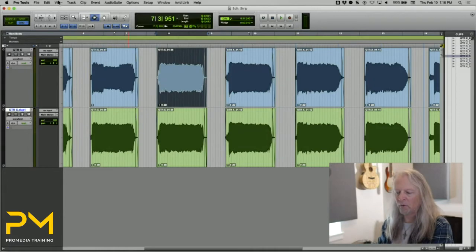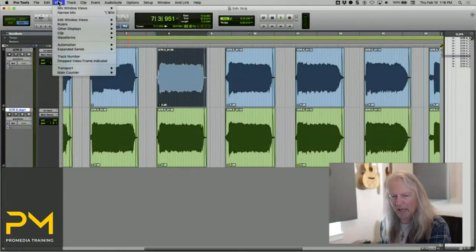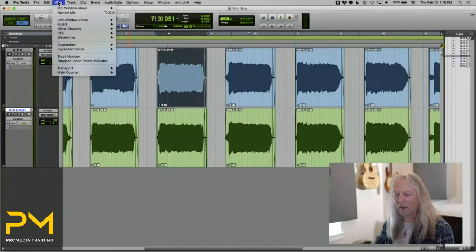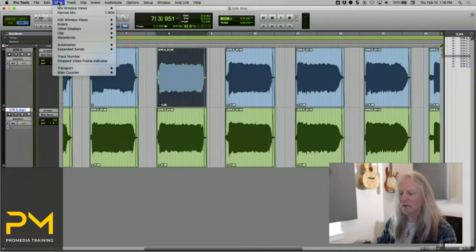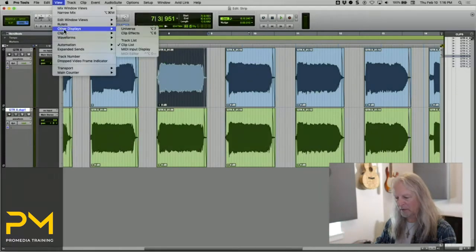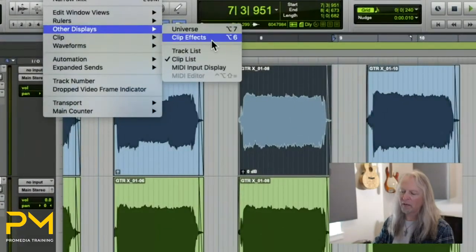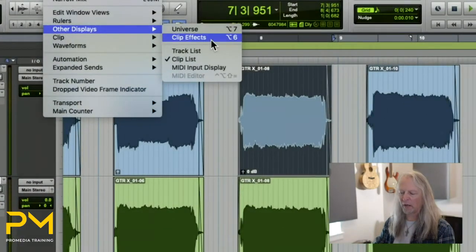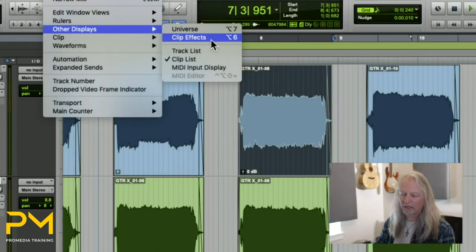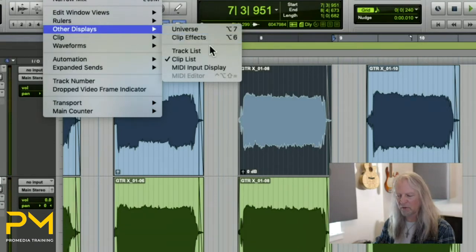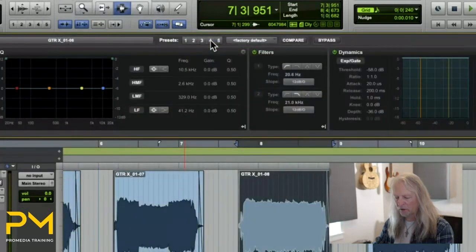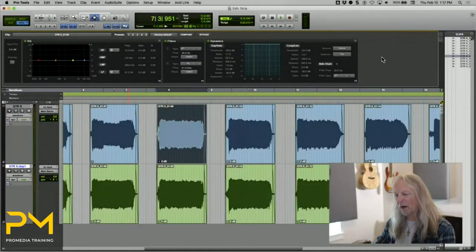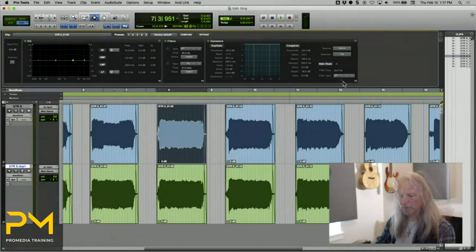Like most things that are available to be displayed or hidden in a window, you can get to it under the View menu. If you go to Other Displays, you'll see clip effects right underneath that. They both get displayed in the same place, so you can only display one or the other—either the universe or clip effects. When you choose that, it displays the effects above your tracks in the edit window.